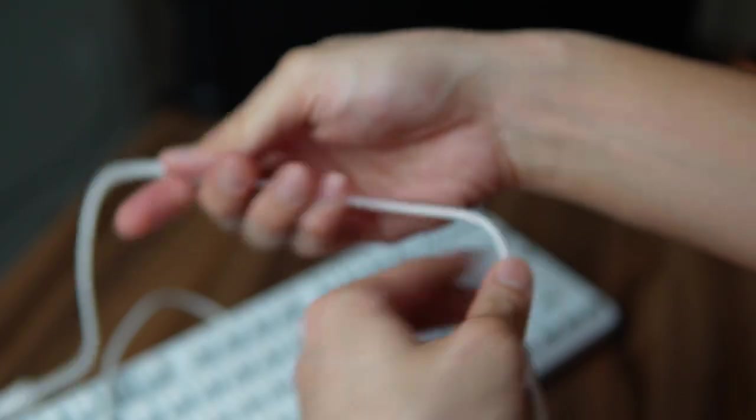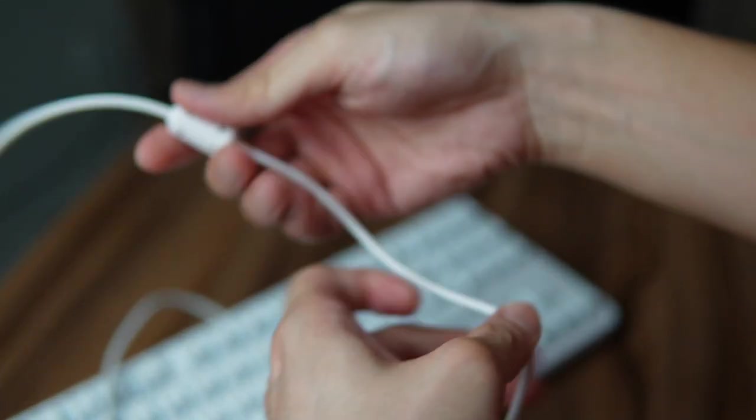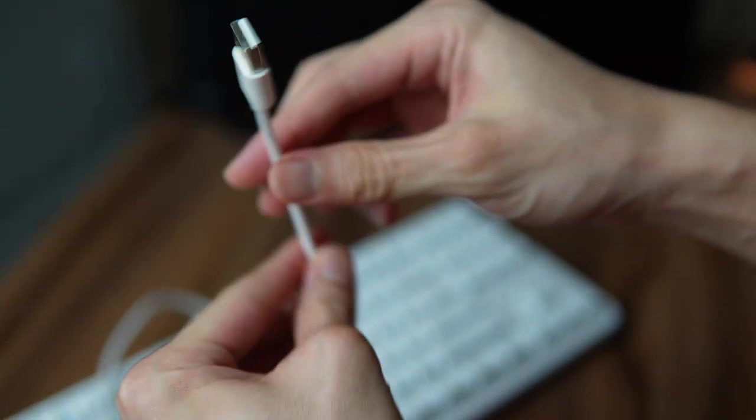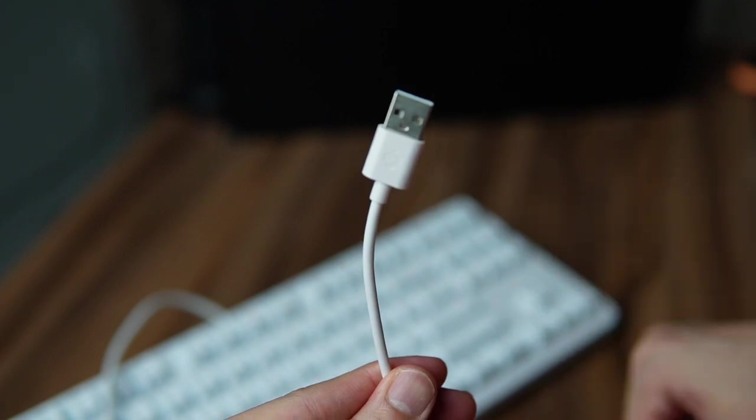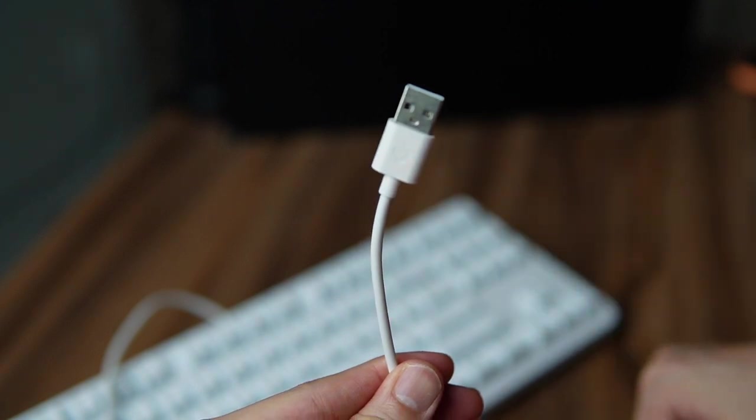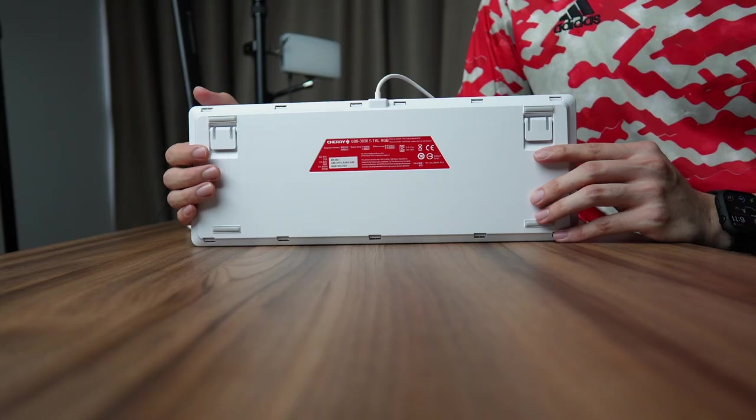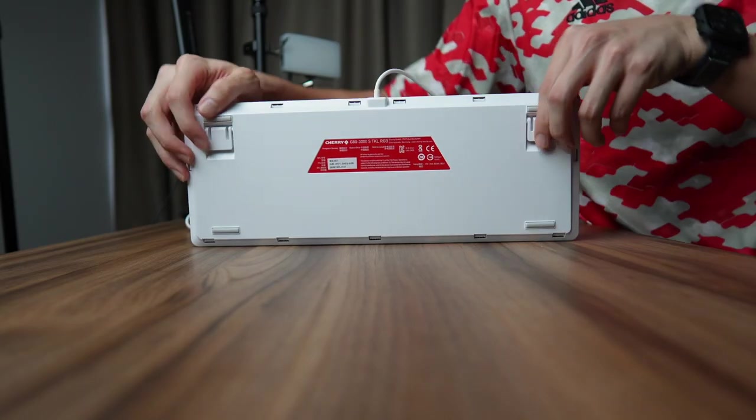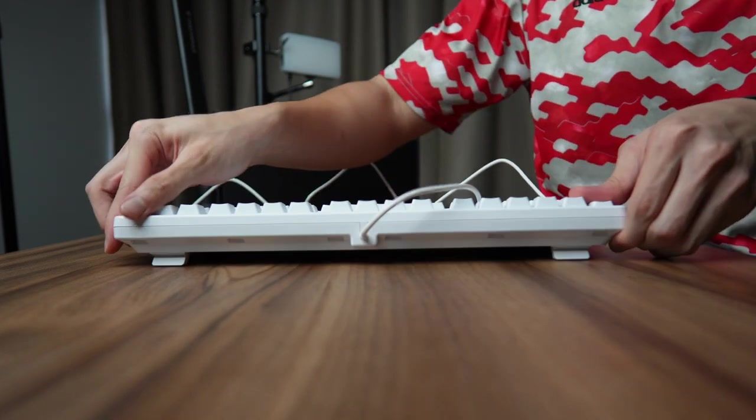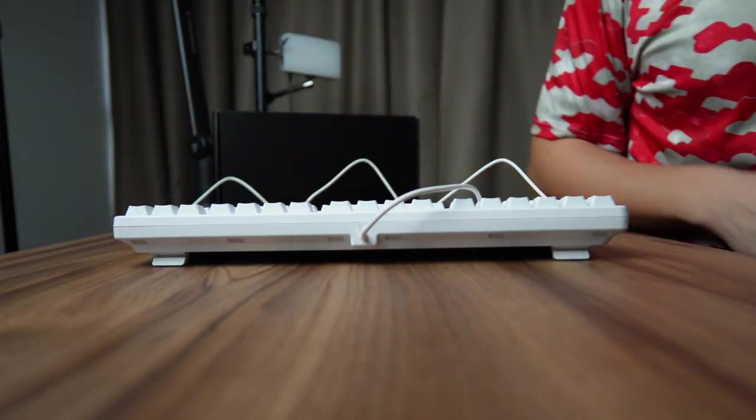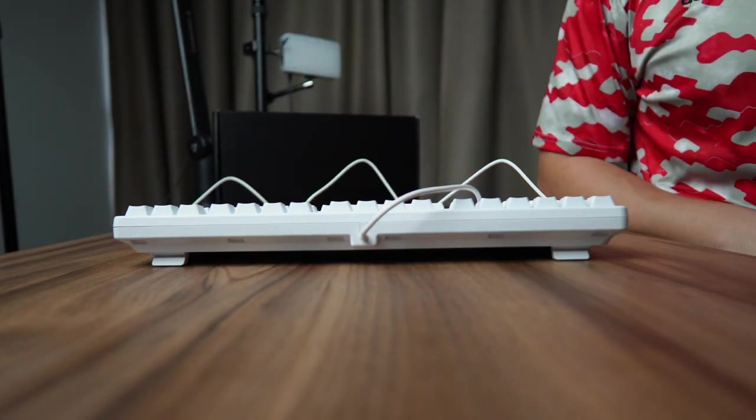Oh, and before I forget, two more things. The non-detachable cable is approximately 1.6 meters in length and ends in a USB Type-A port. There's also two height options: the standard flat height or you can prop out the legs at the back for a slight incline.